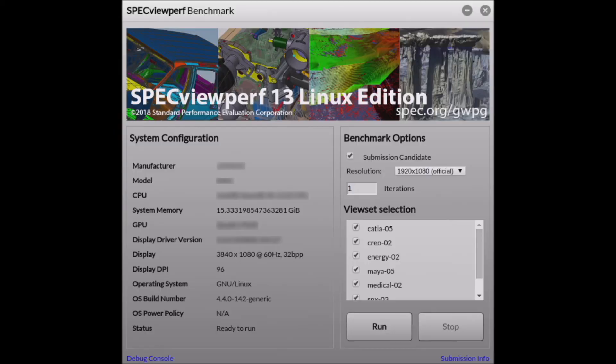Hello, I'm Ross Kniff, Chair of the Spec Graphics Performance Characterization Group, developer of the Spec ViewPerf Benchmark.